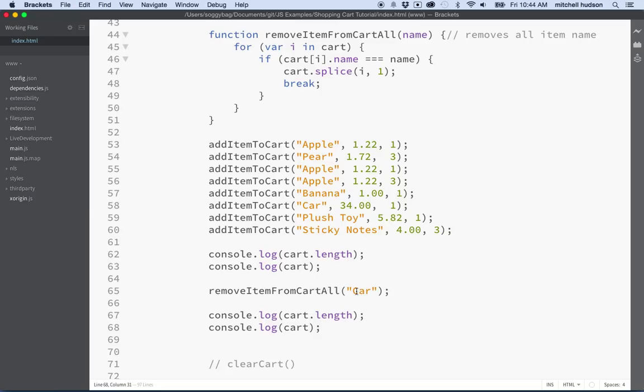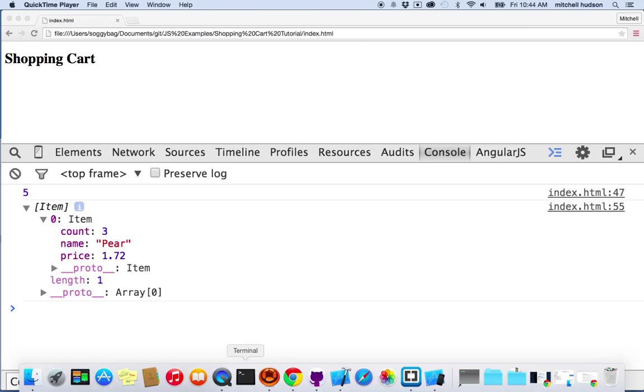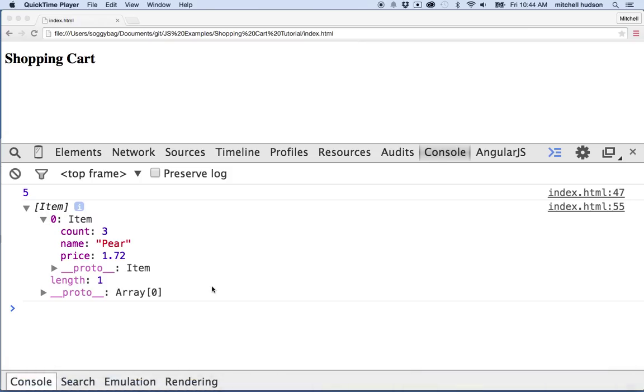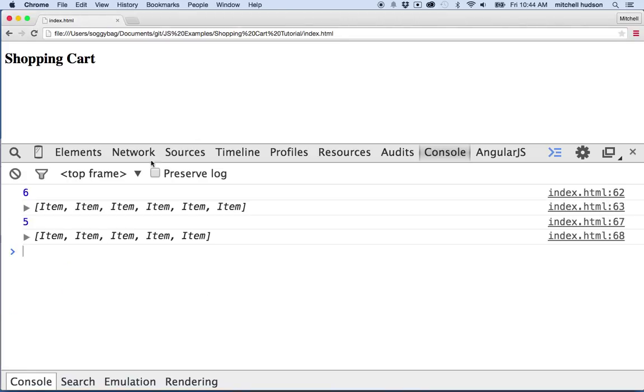So let's do a quick test here. We'll refresh our page here and you can see we have six items and now we have five items.